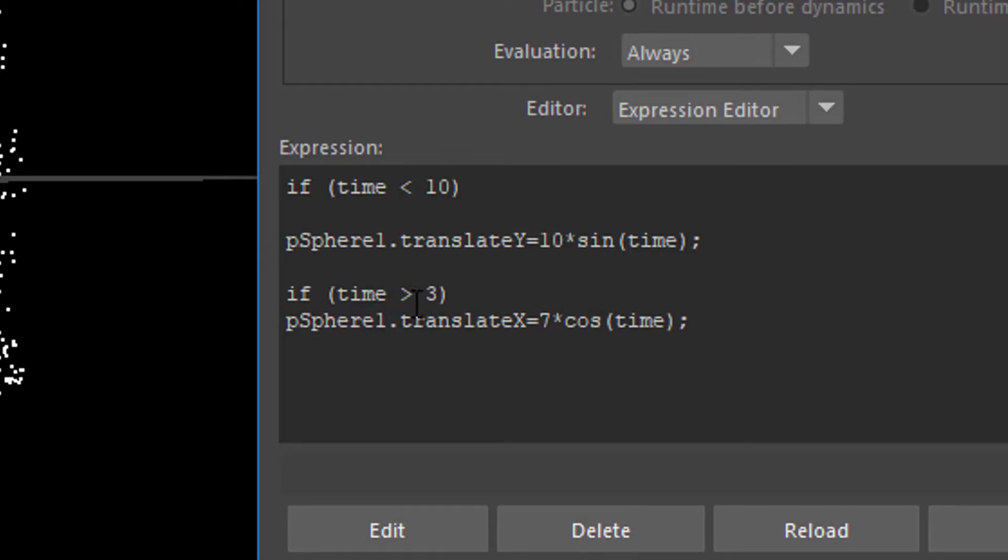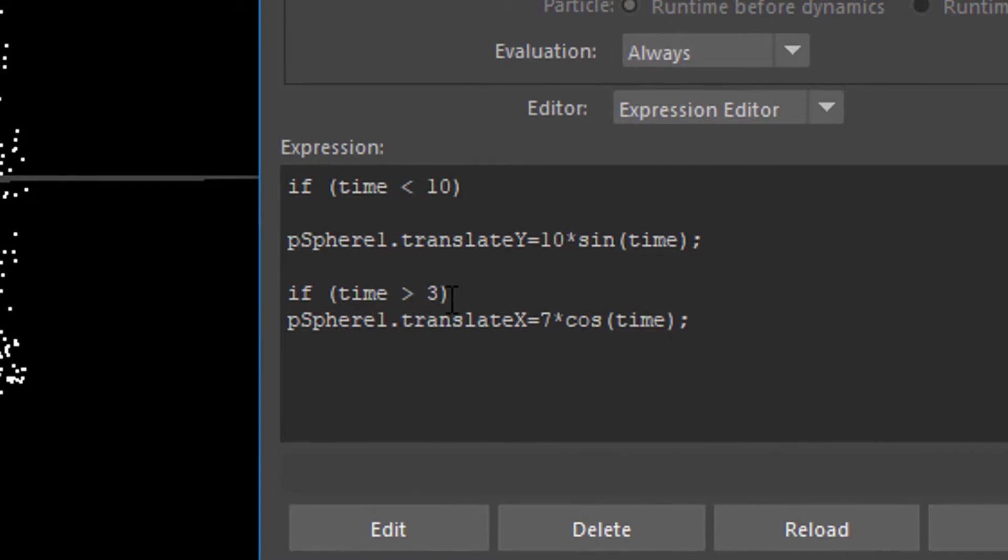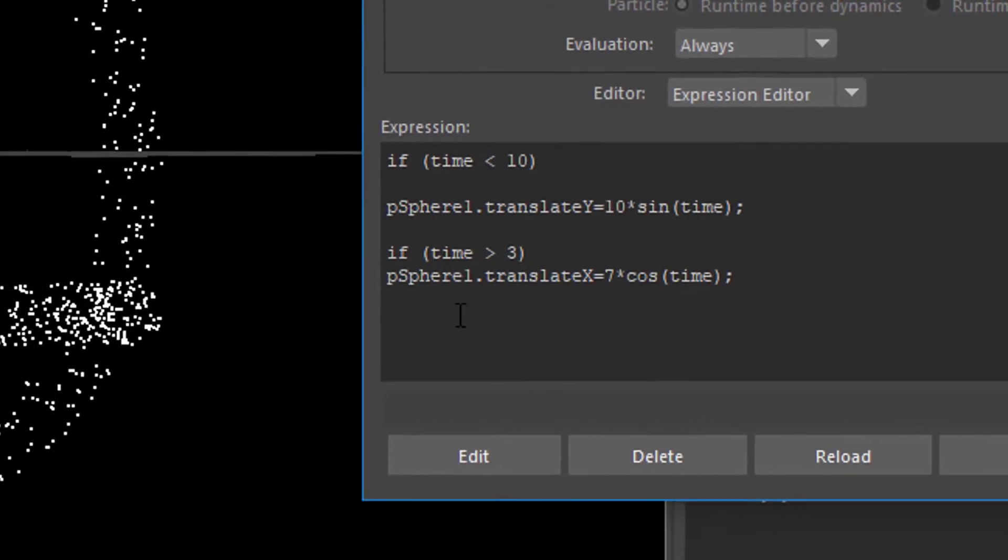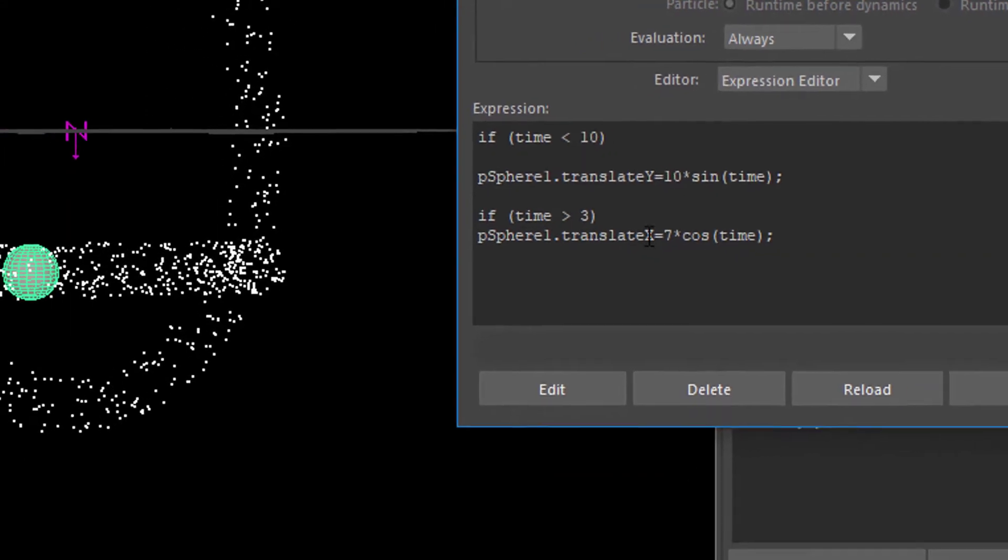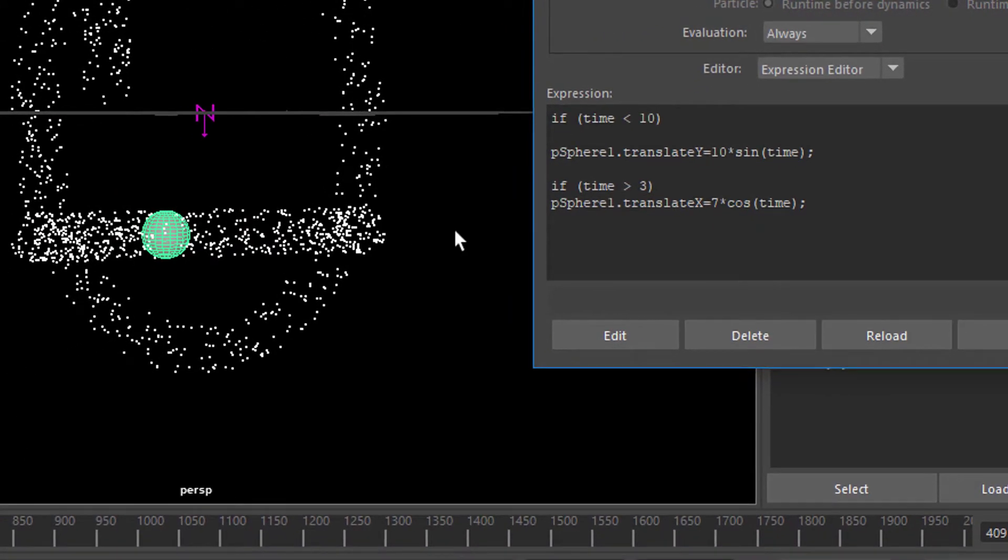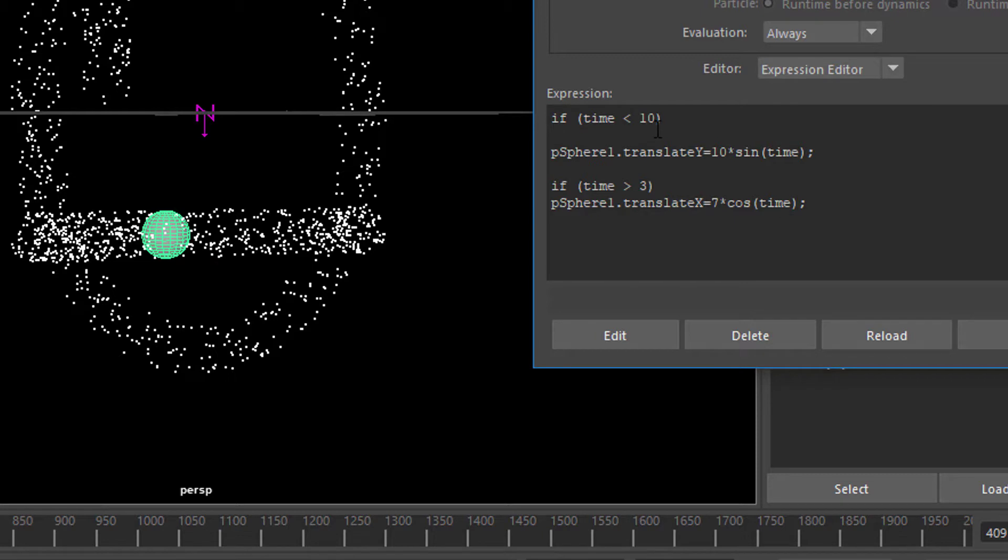And if the time is longer than 3, that means after 3 seconds, the sphere X translation, that is the left-right translation, should start swinging with a cosine function of time. So we have two conditions here.